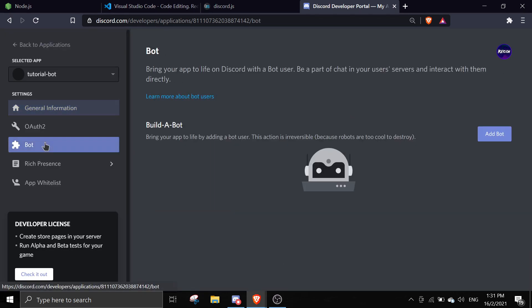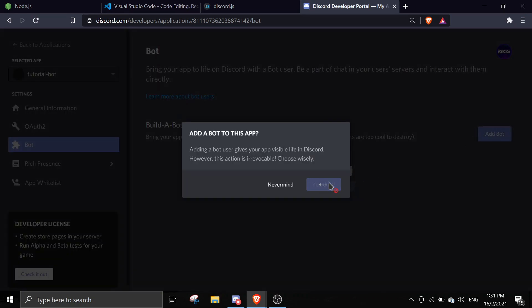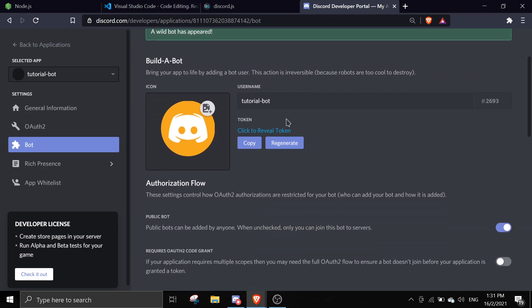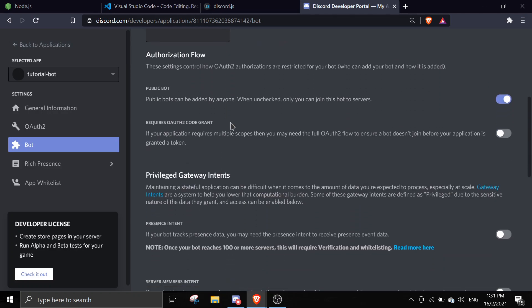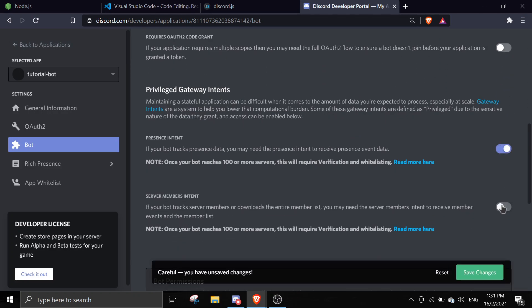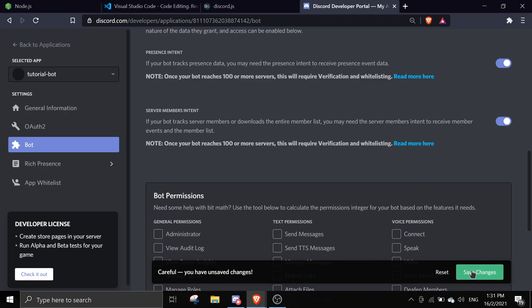Once you're in the application, you should see a 'Bot' option on the left-hand side. Click on it, then click 'Add a Bot'. From here you can change the bot's profile picture and name, but you can't change its tag. Scroll down and enable both intents — that's really important — then click 'Save Changes'.